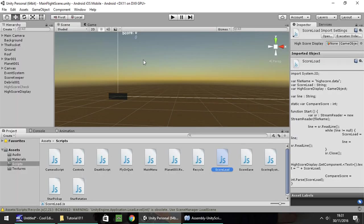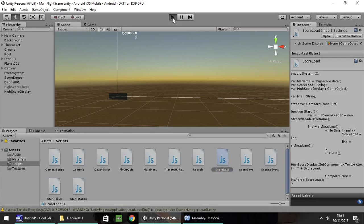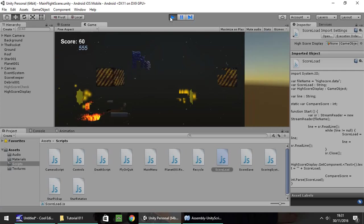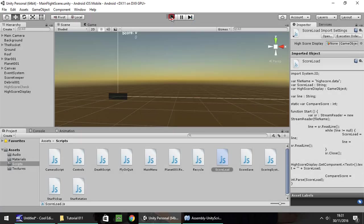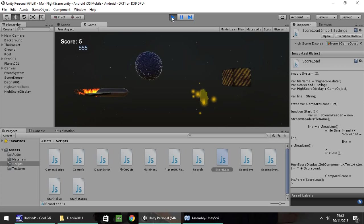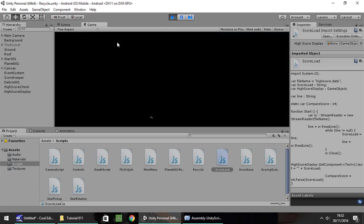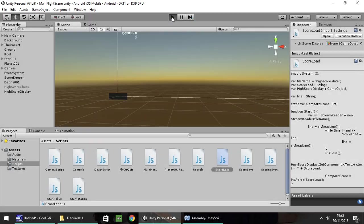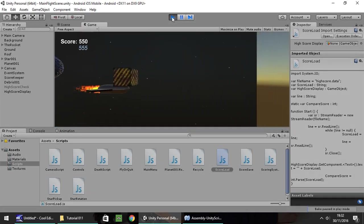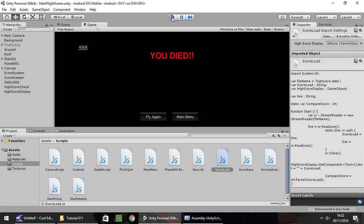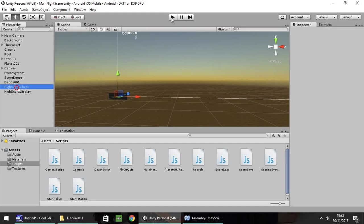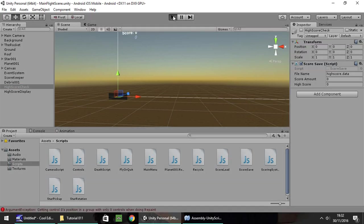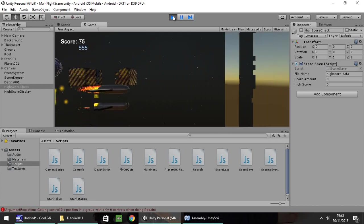Now if we go back to Unity and press play, we should be able to see our score is 555 at the moment. So if we crash — you died, fly again — the score still stays at 555. The only way that will ever change is if you get a score higher than 555. So it is set at 555.